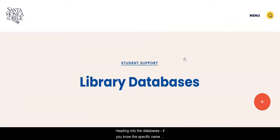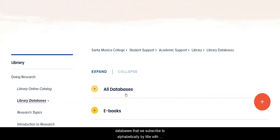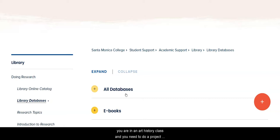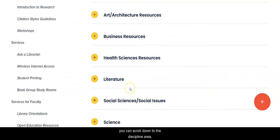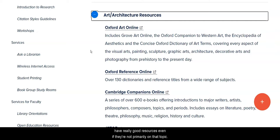Heading into the databases, if you know the specific name of the database you're looking for, you can go into All Databases — a list of our subscribed databases alphabetically by title with a short description of each. However, if you're in an Art History class and need to do a project on Vermeer or Impressionists, you can scroll down to the Discipline area of Art and Architecture Resources. Note that these are only databases specifically about art or with really good art resources. We're going to start with Oxford Art Online.